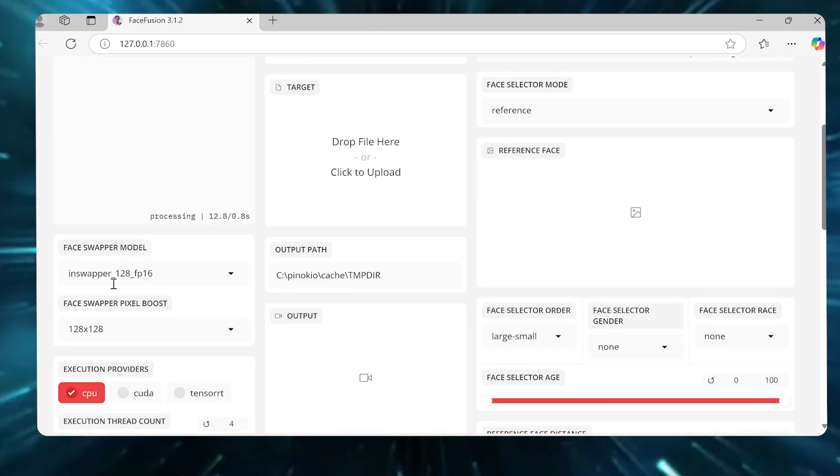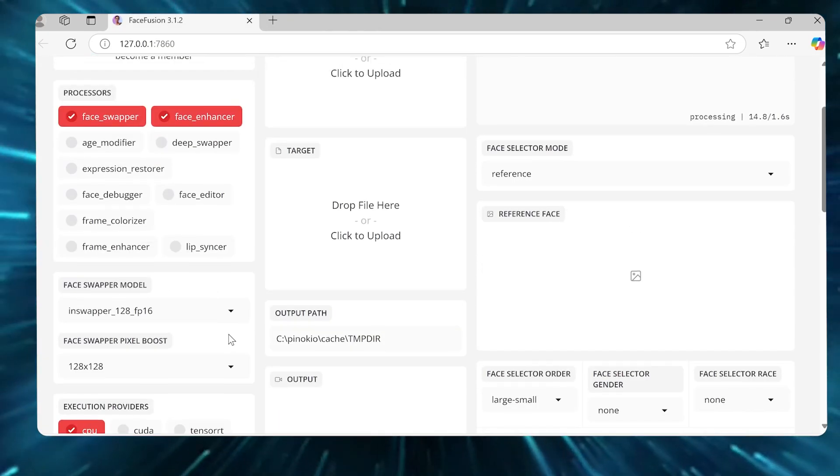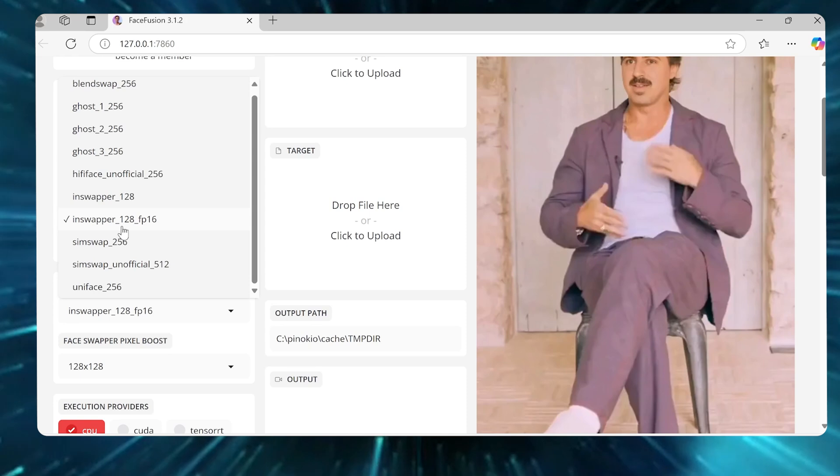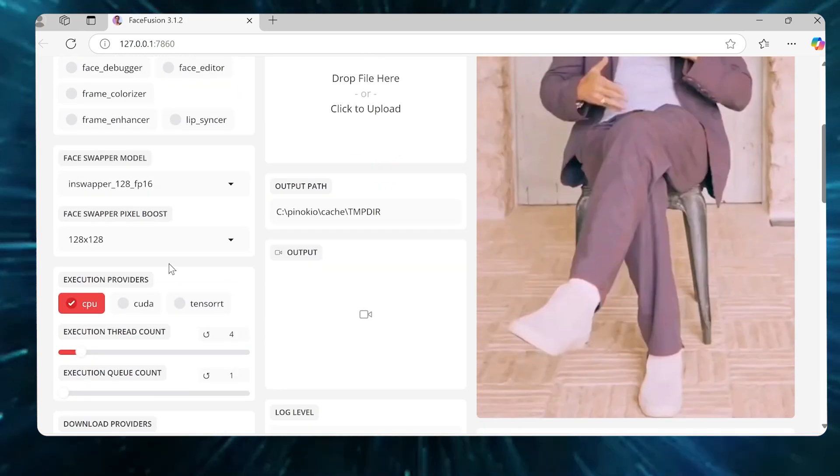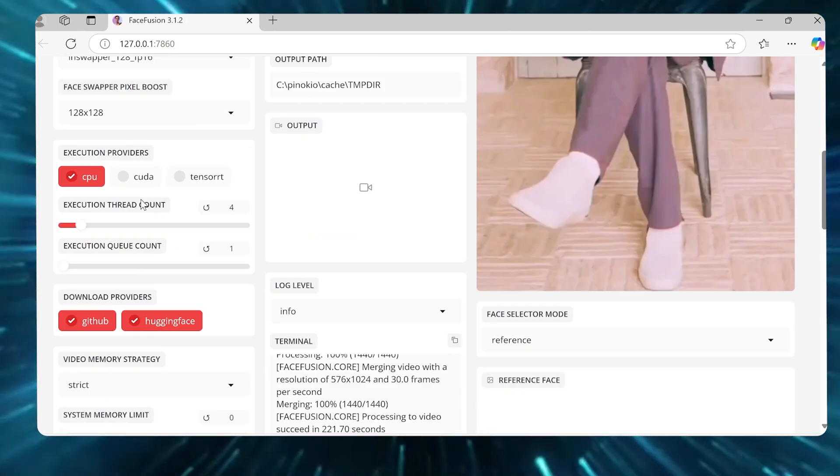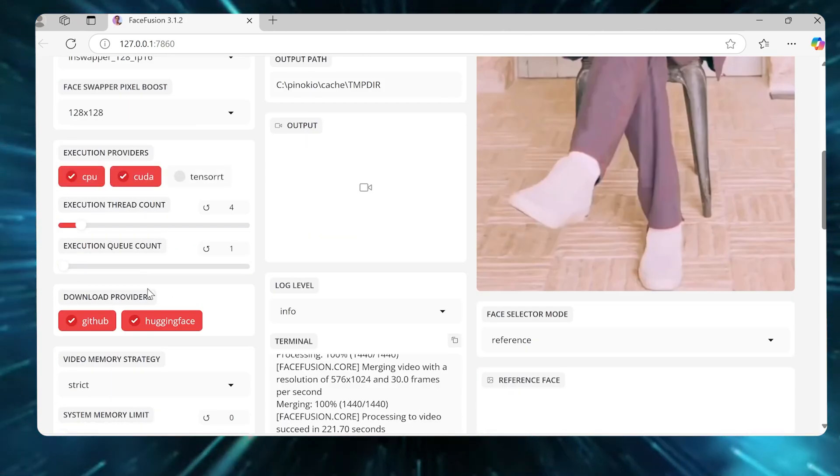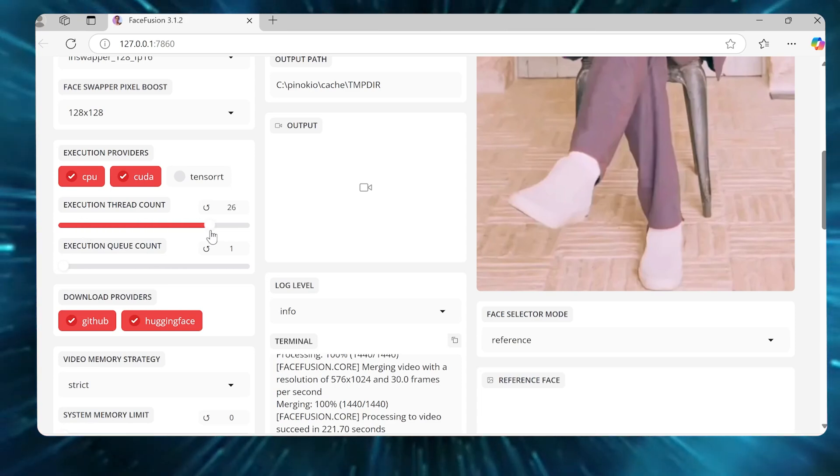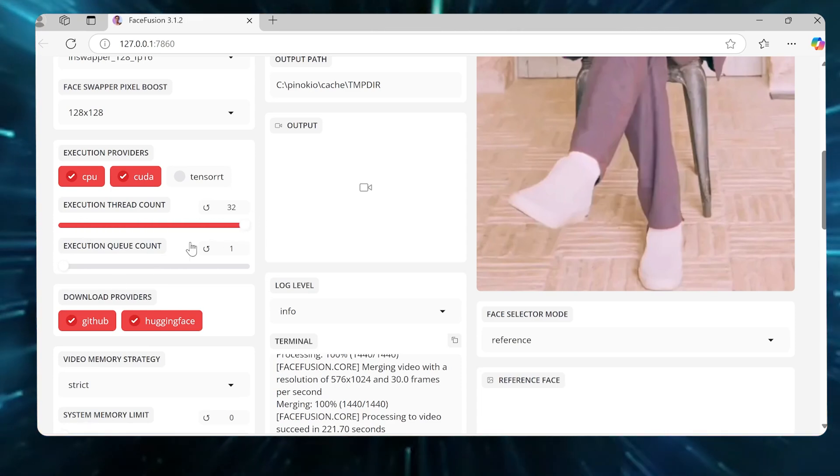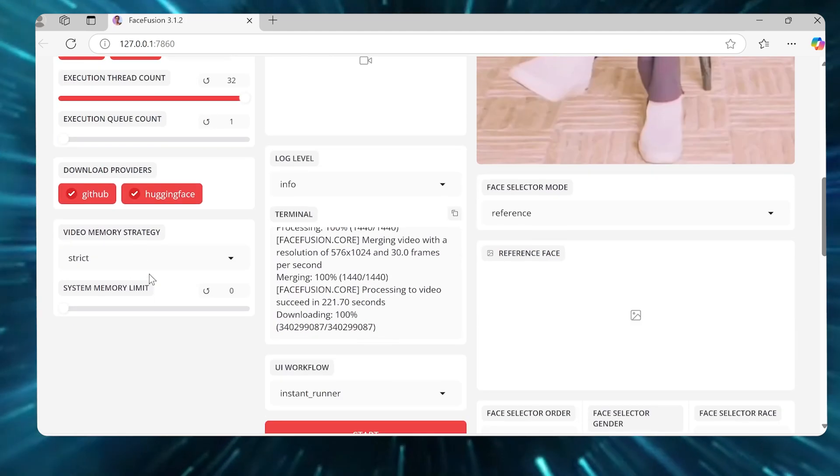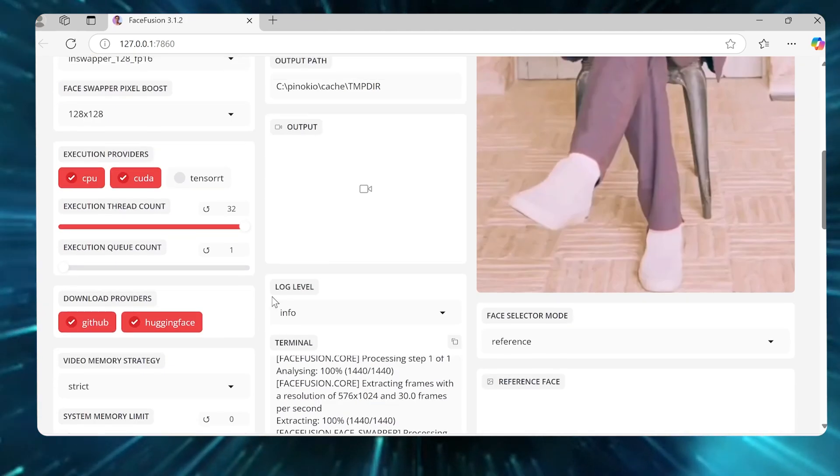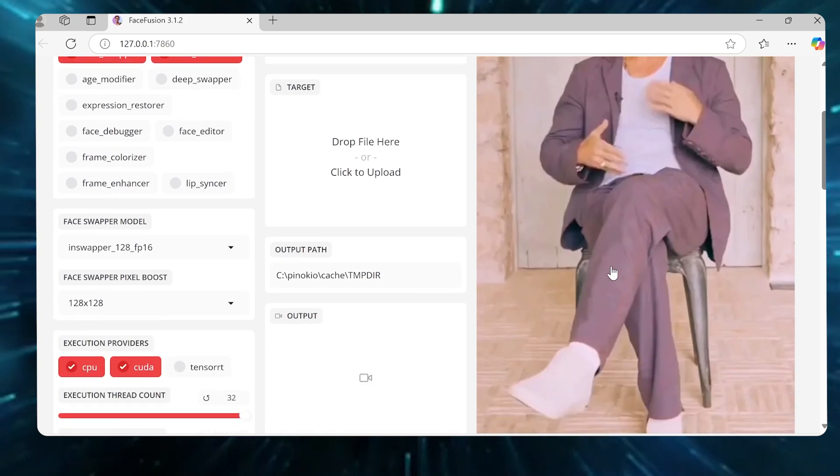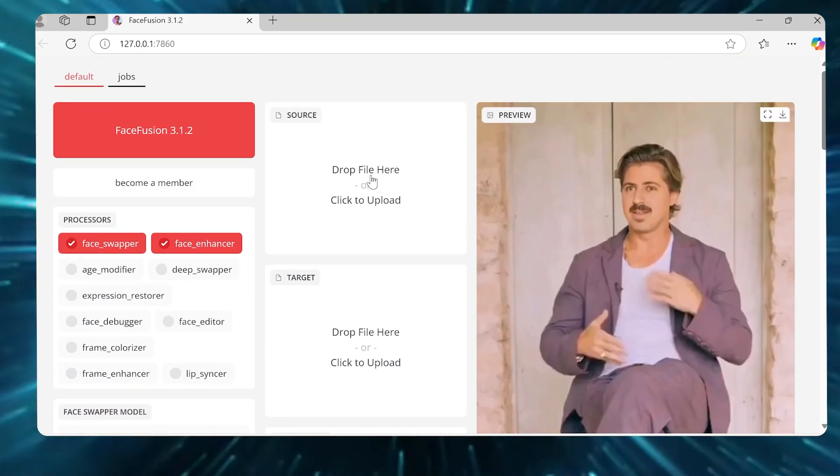So I went ahead and did that. The Face Swapper model I'm going to use is InSwapper 128FP16 here. It seems to be a pretty good one. We'll leave this alone. I'm going to use CPU and CUDA. So since I have a 5090, I can use that. And I'm going to bring the thread count up here too. I'm just going to max this out, 32. I'm going to leave this as is. And I'll leave this as is also. So we're not going to limit the rest of this. So you can see the result. I did a test earlier, but I'll show you how this whole thing works.